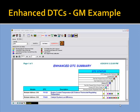Enhanced DTCs are also very important — not just generic DTCs. Here's an example of GM showing all the different types of DTCs extracted from a vehicle.